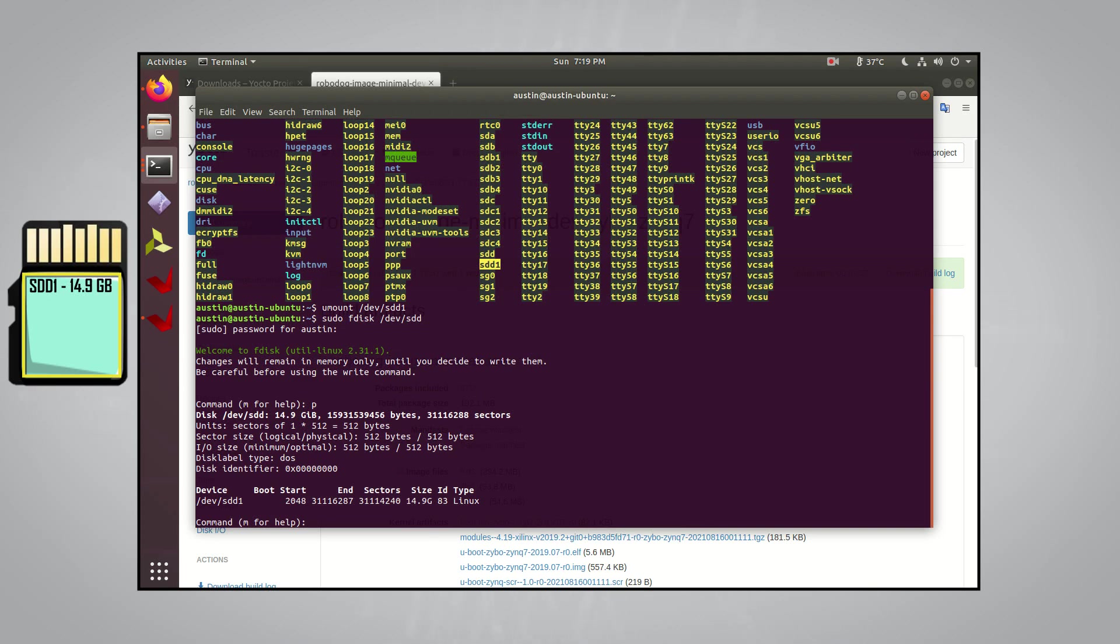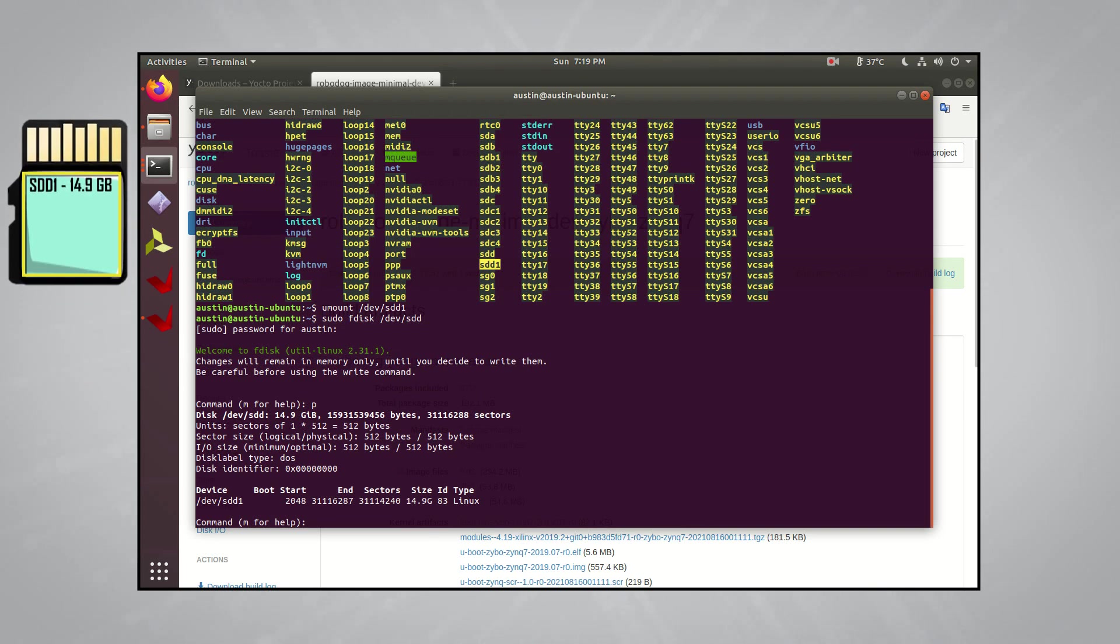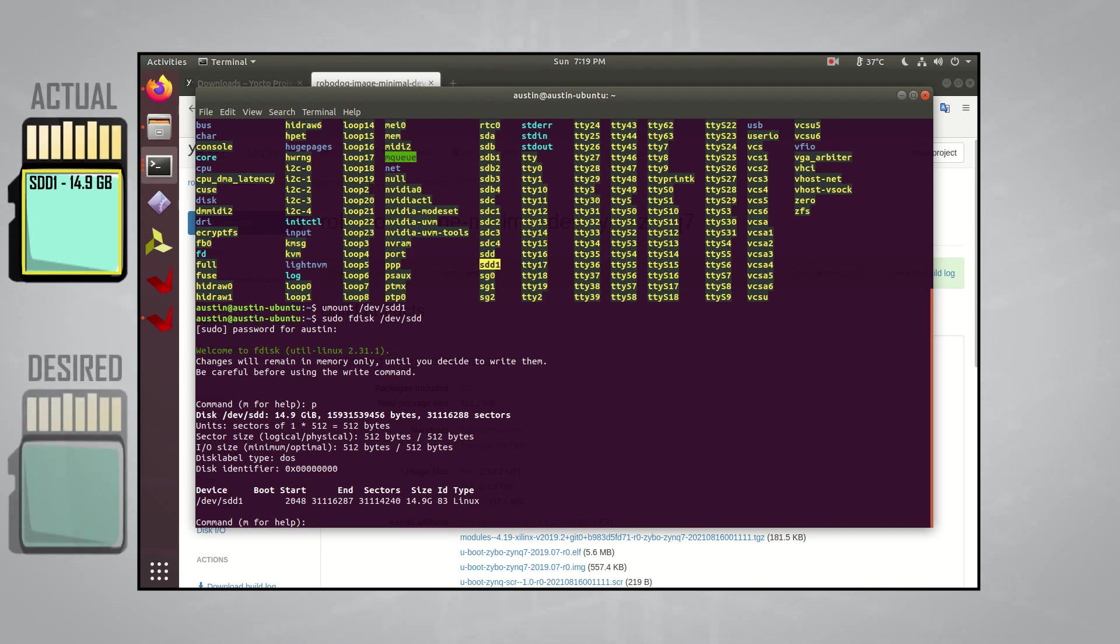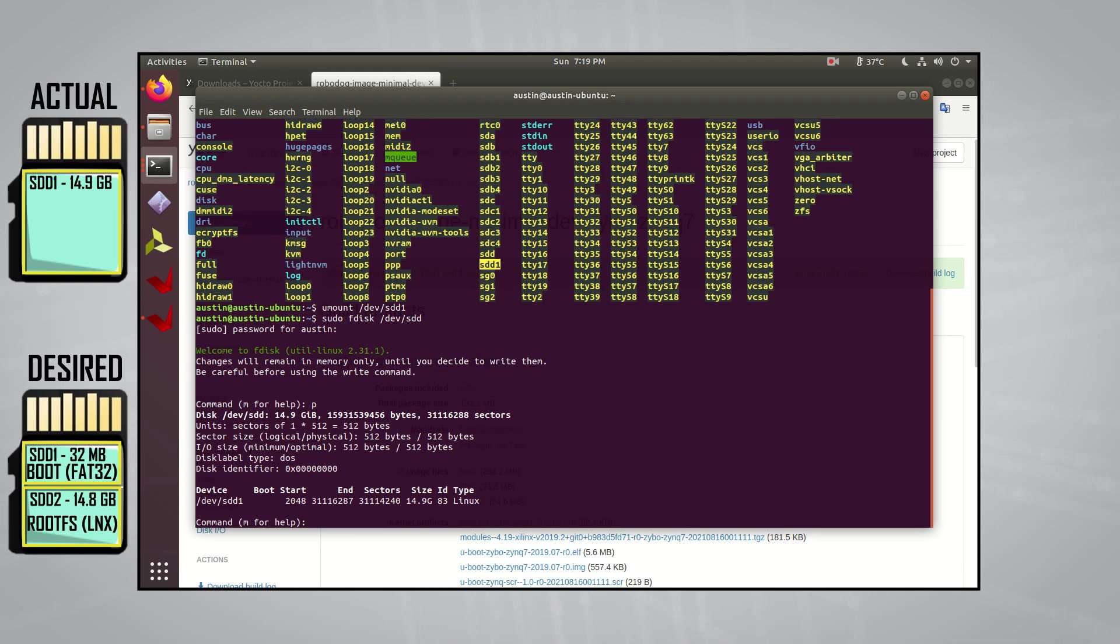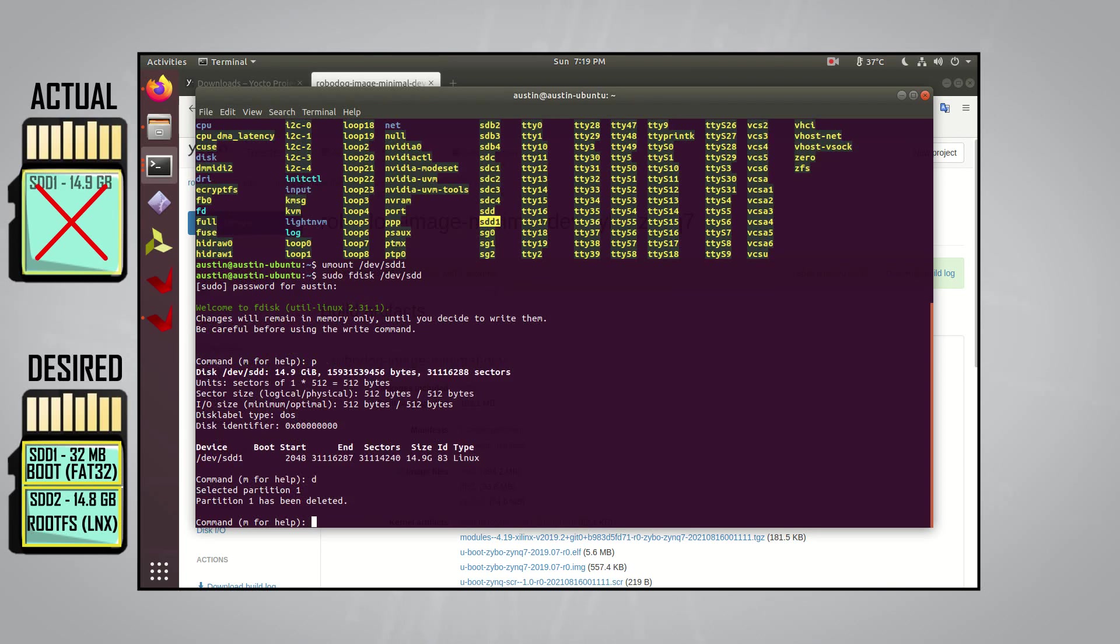If we type in the letter p here, we can print general info about this memory device. We can see that it's about 15GB and that it currently has a single Linux partition that utilizes the entire 15GB of space. We'll need to format the SD card in two partitions for the Xibal board. One for the root file system, which I'll call the root file system partition, and another for everything else, which I'll call the boot partition. Let's first make the boot partition. We can start by making sure everything is deleted from the SD card. You can do this by typing in D.